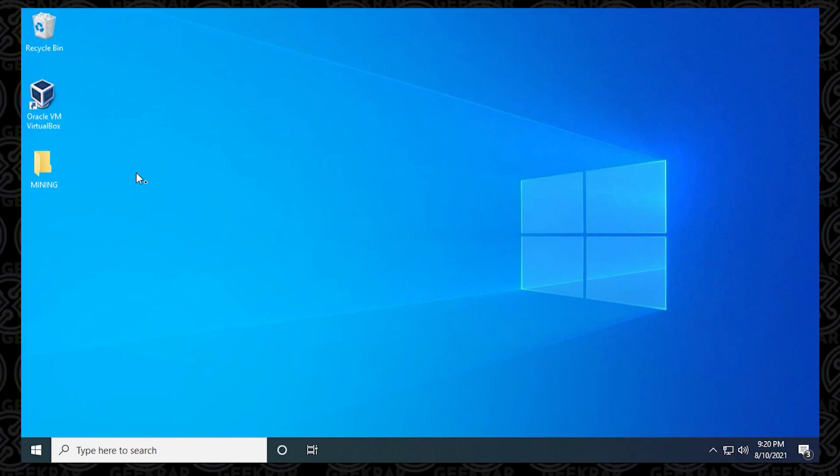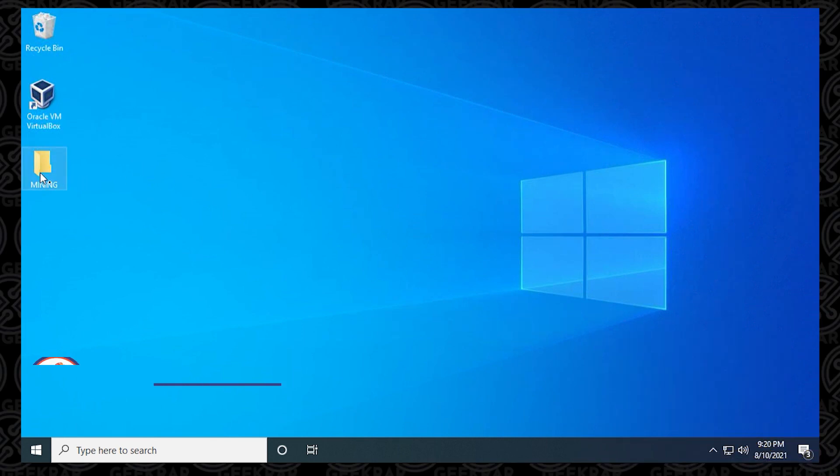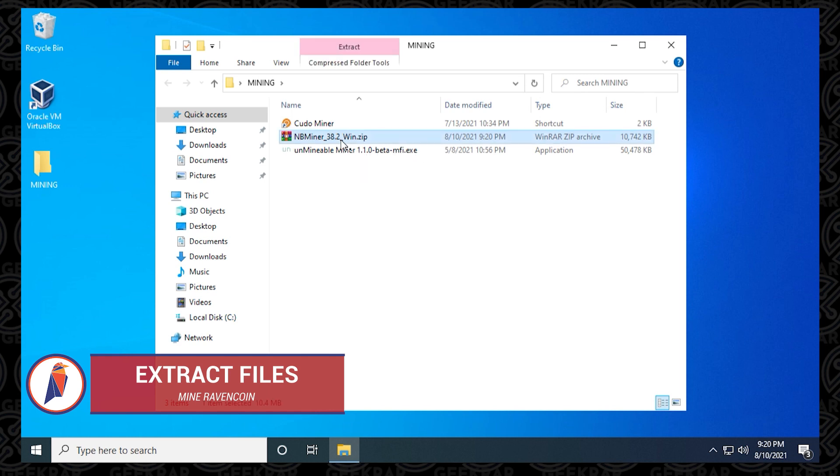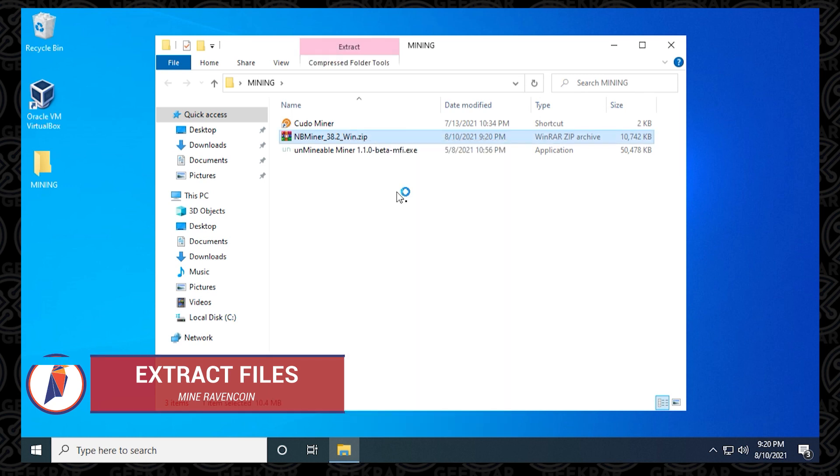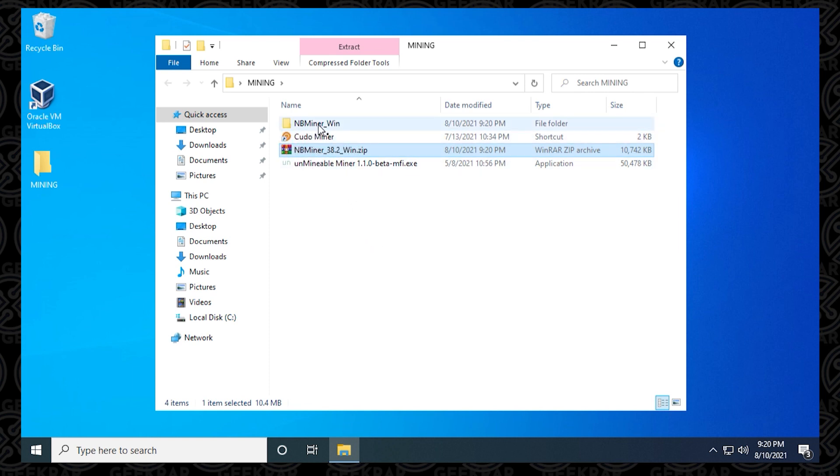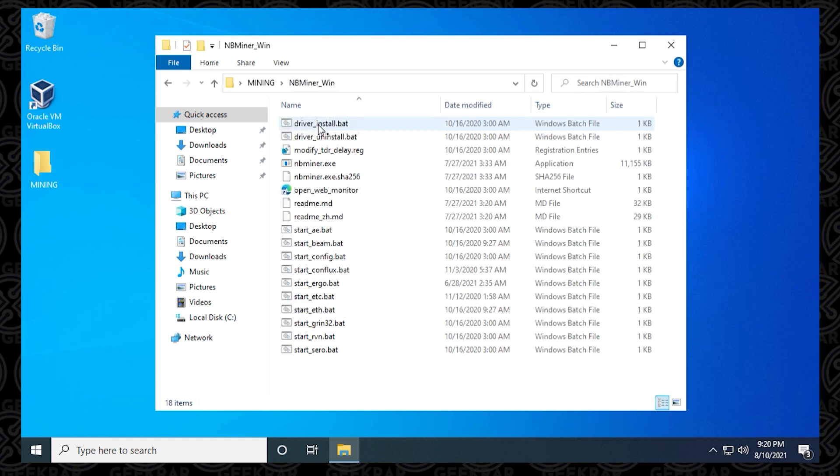Now we're ready to extract the files that we downloaded. Go into your miner folder, right click on the zip file and select extract all. With the files extracted, we can open the folder by double clicking on it. Inside here, we have all the files required to run NB Miner.